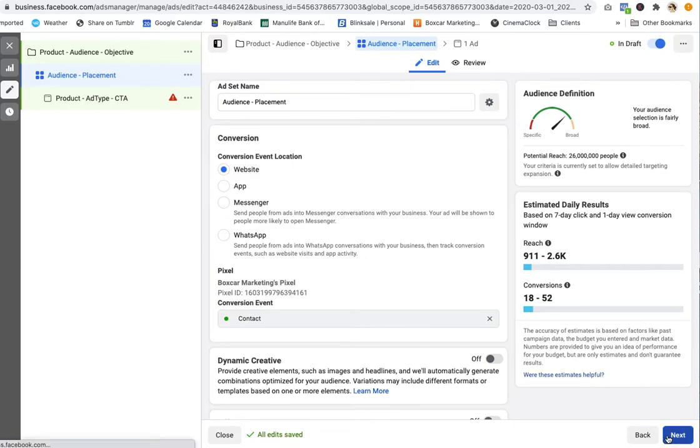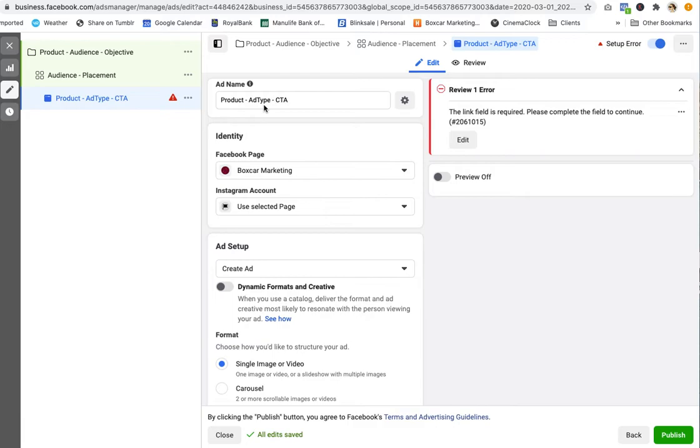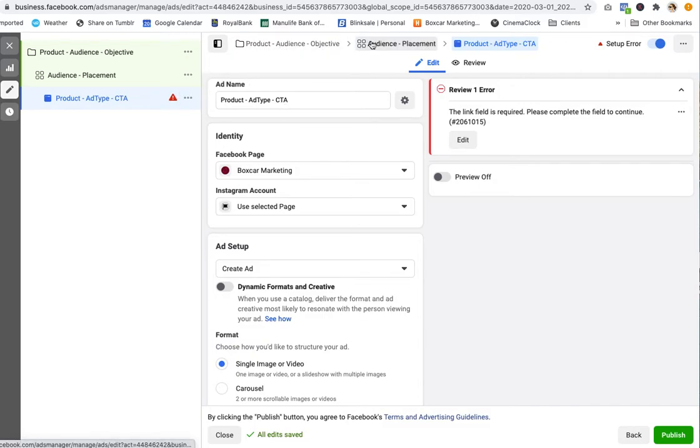And then at the ad name, I'm putting the product name again, the type of ad. So is it Facebook post, single image, is it Instagram post video, and then the call to action. Learn more, buy now, whatever that call to action is. So when you have in each of the three levels created a name in this field...